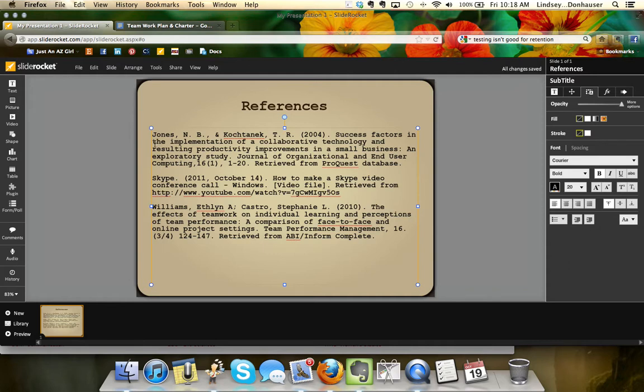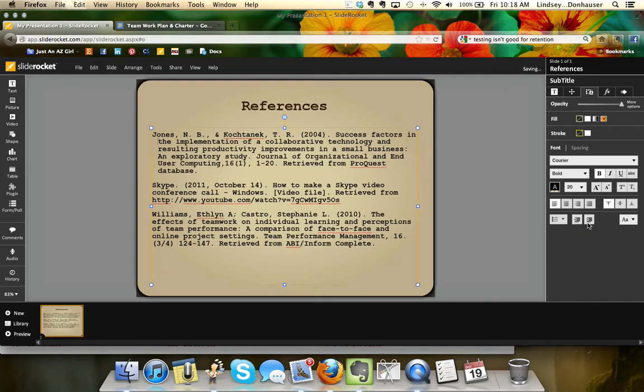Then I'll go back to that first one and hit this button which is going to increase the indent level. When I hit it, it's going to bump it over one.